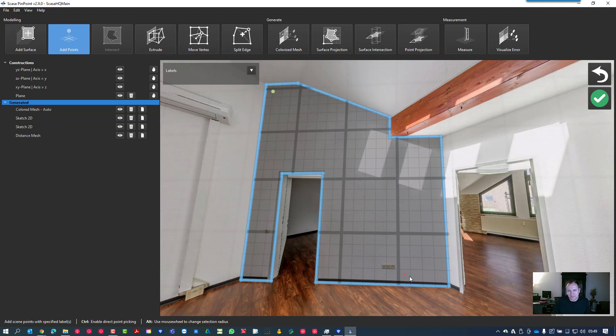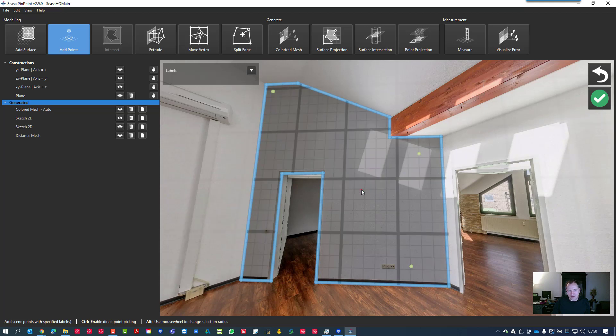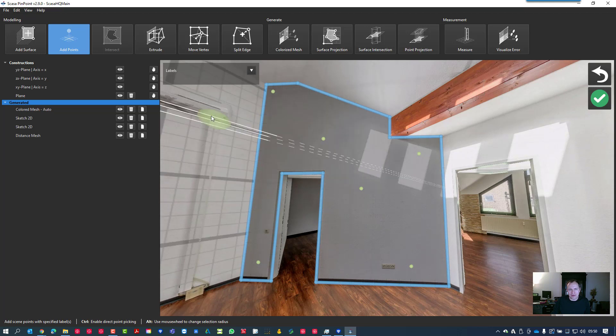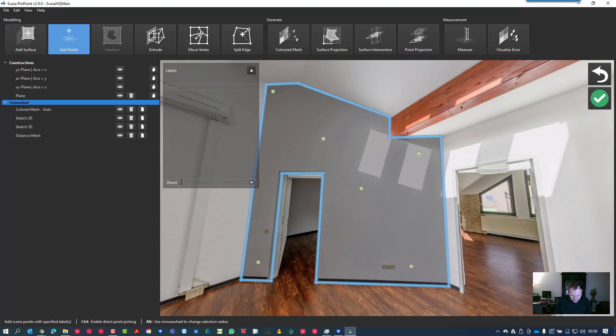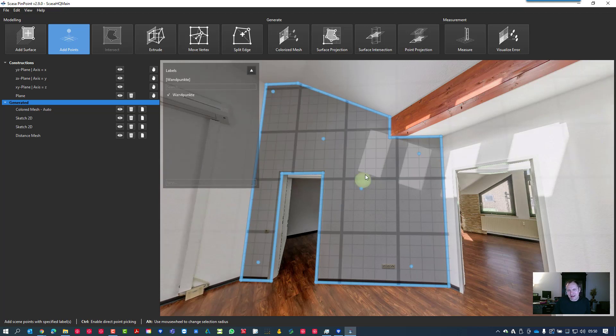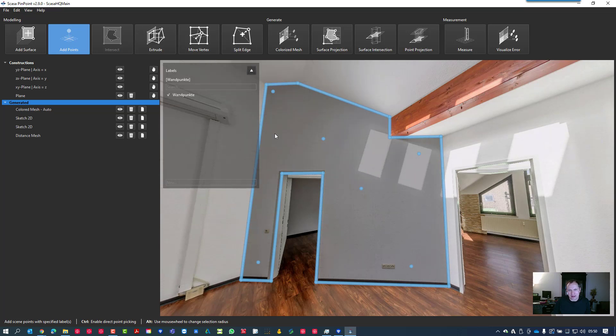But we don't want this plane now, we want the real 3D points from the point cloud. So we hold down the Control button and you see this red icon now or the red selected point. Now you click your points on the wall you like to see. After this you can name them by giving each point a label. We call it Wall Points, one point in German now.